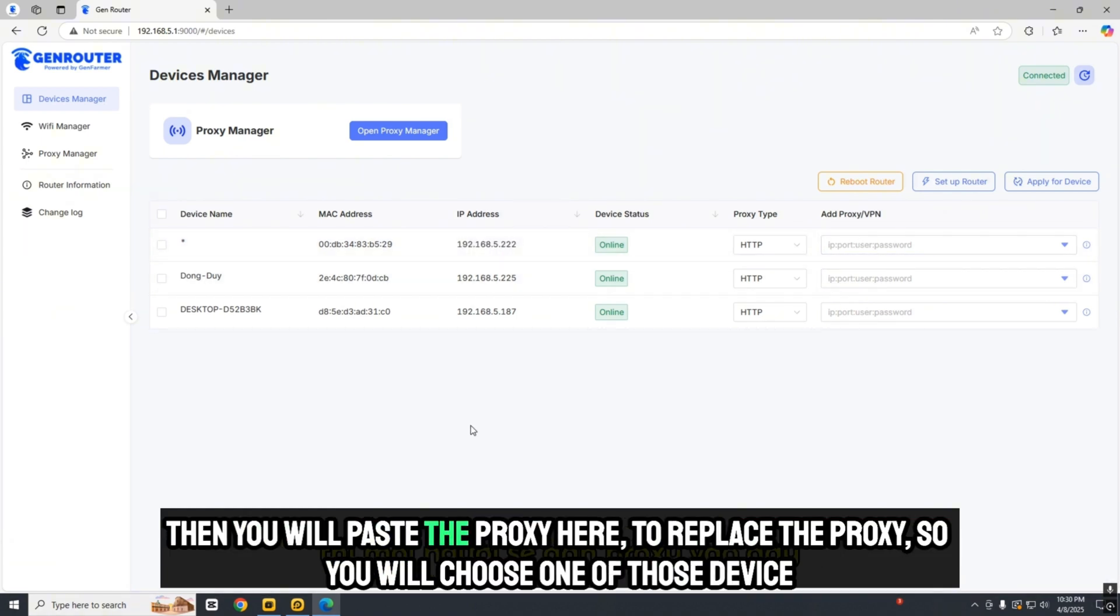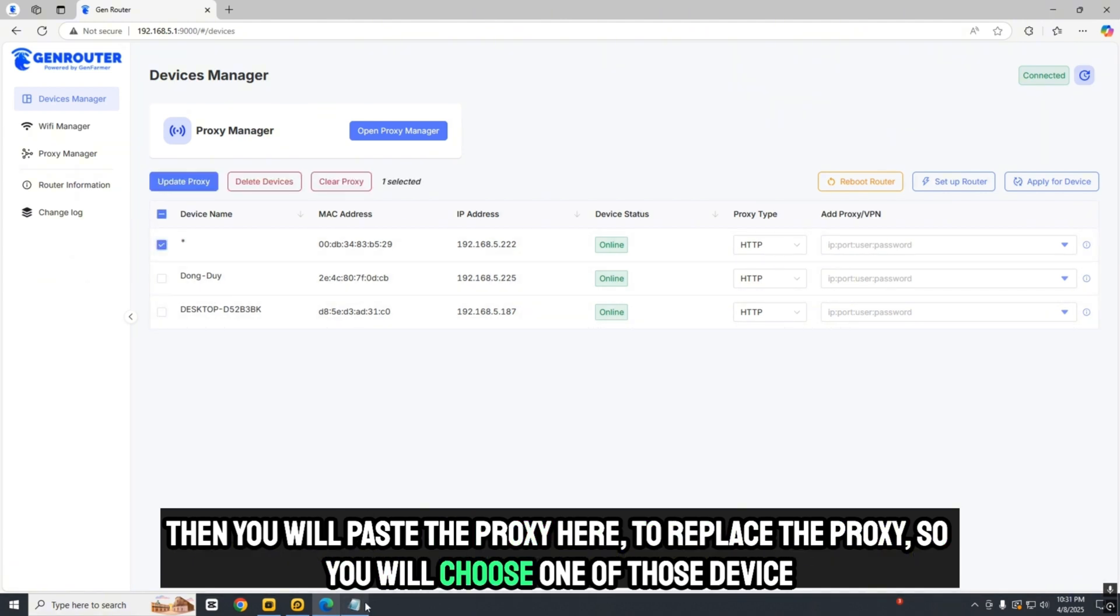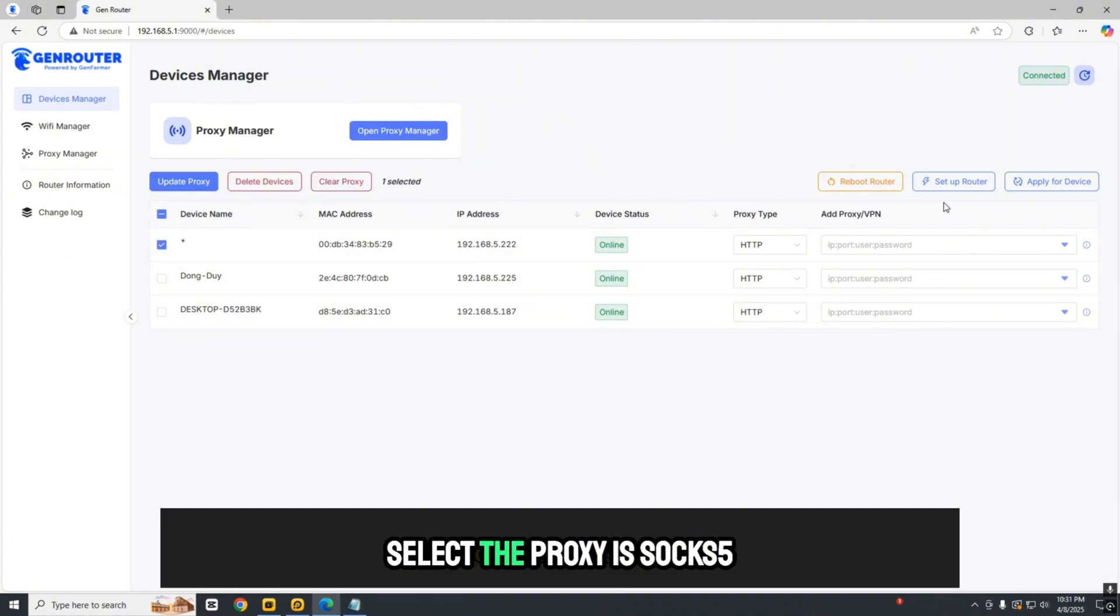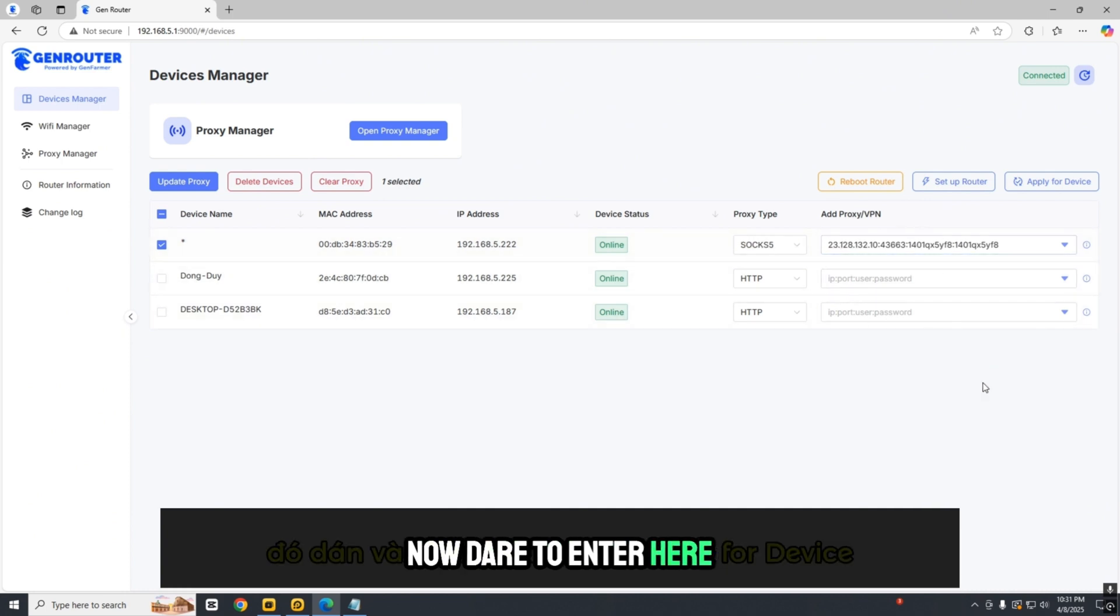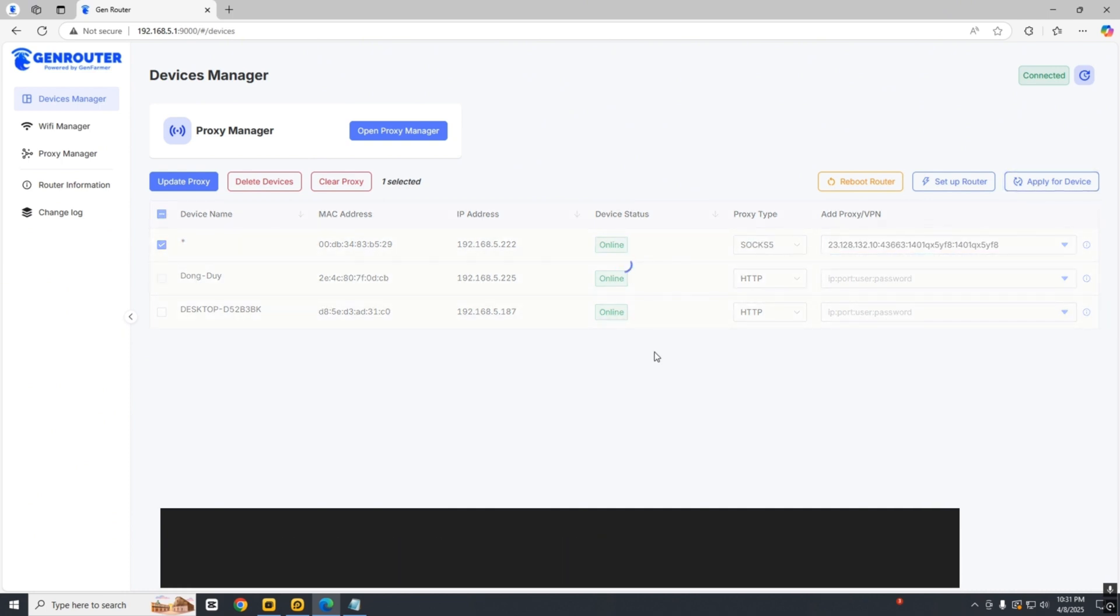Choose one of the devices. Select the proxy type as SOX5. Enter the proxy details here, then press Apply for Device.